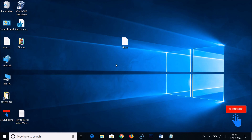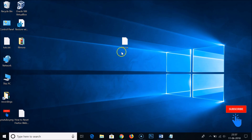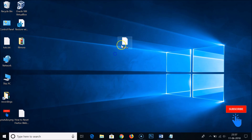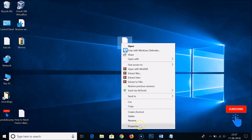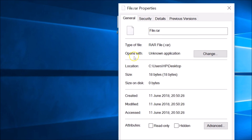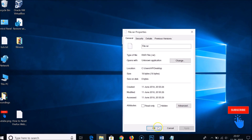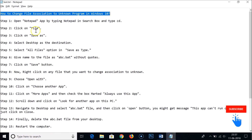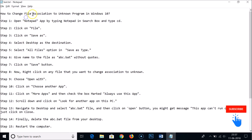I'm back — I restarted my computer. Let's see whether the file association has been changed to unknown. You can see the icon has already changed. Right-click and go to Properties — you can see it now opens with Unknown Application.